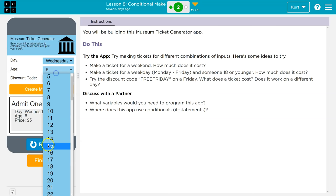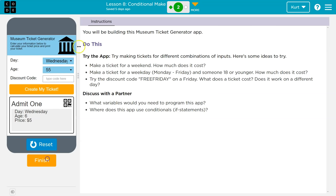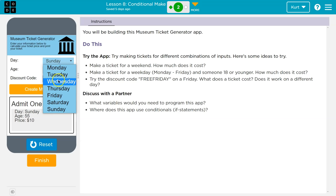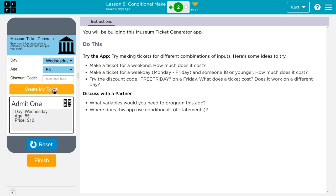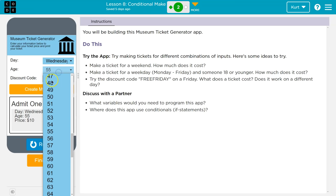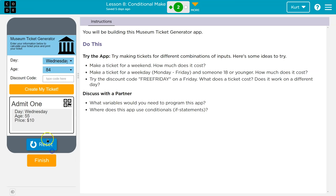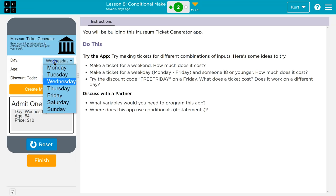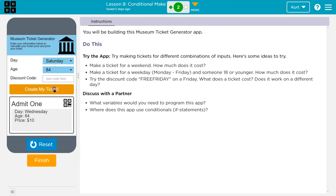Alrighty. And what if I'm an adult and it's a weekend? Okay, so that doesn't look to be changing. What if I'm a senior citizen? Okay, that looks the same.